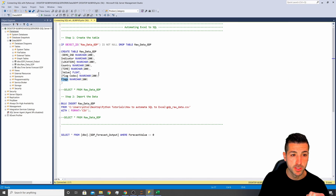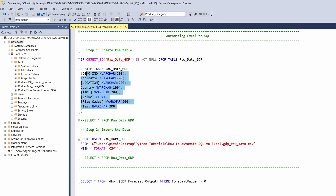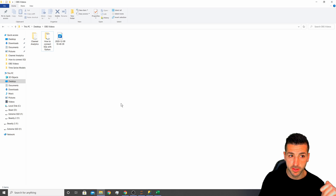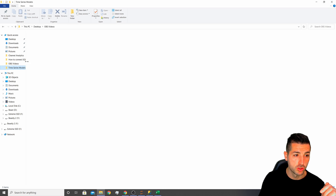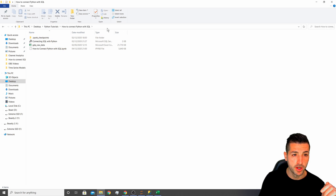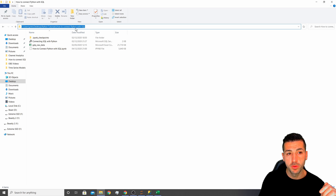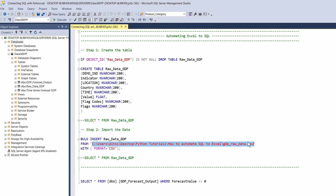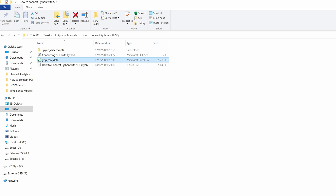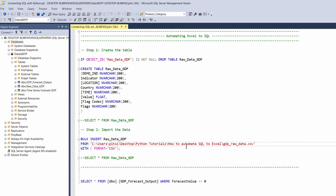I specify the column names as shown and then do a BULK INSERT into this table. In the FROM clause I need to specify the location. I go to the folder where the file is saved, click on the path, copy that string, paste it in here, and at the end of the path specify the name of the file and the file type. The file name is this one here and I add .csv because it's a CSV file.